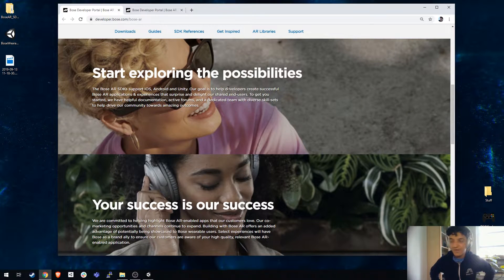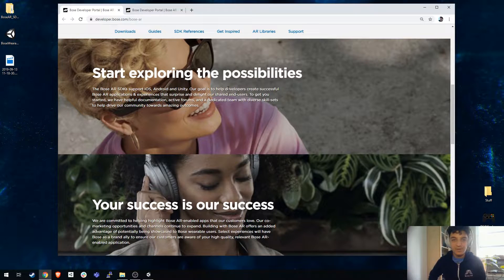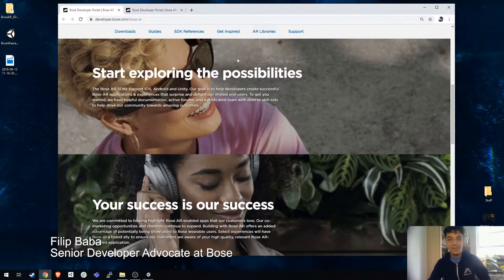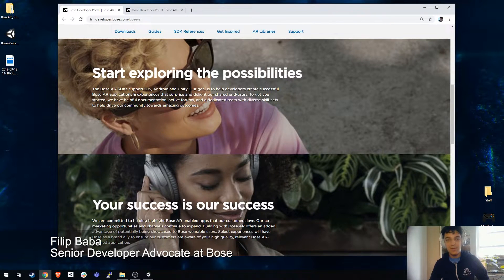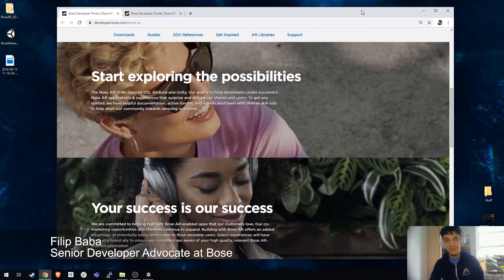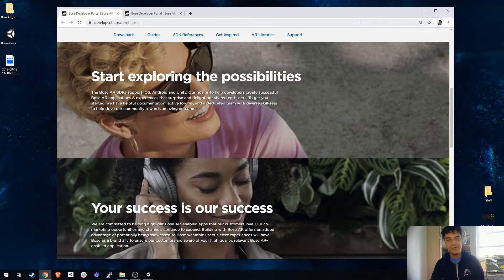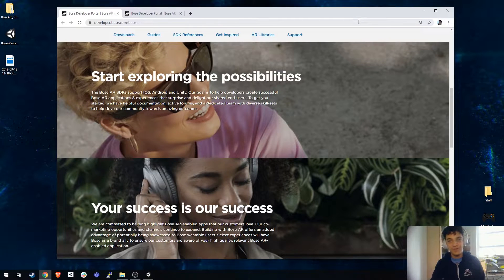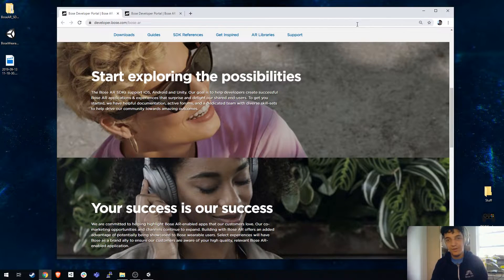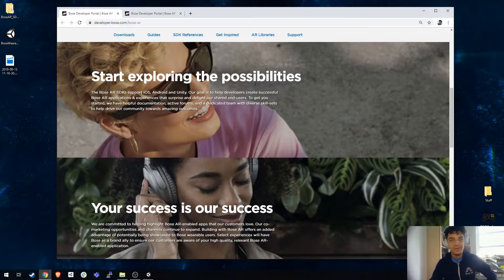Hi everyone and welcome to the Bose AR SDK for Unity Quick Start Guide. My name is Philippe Bhabha, I'm a Senior Developer Advocate for Bose and today I'm going to show you just how easy it is to get started with our Unity SDK.